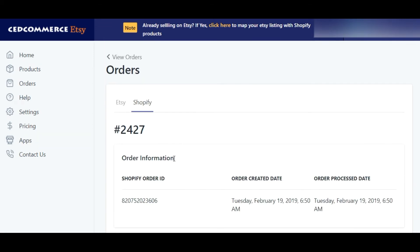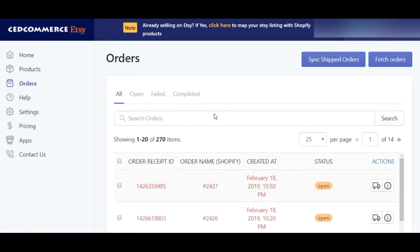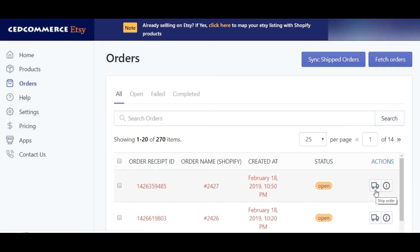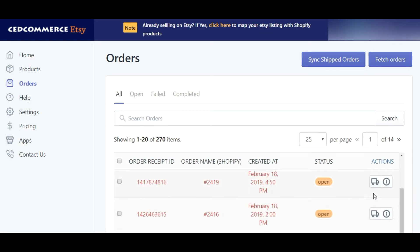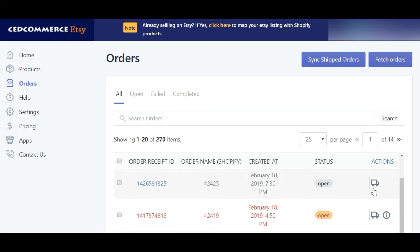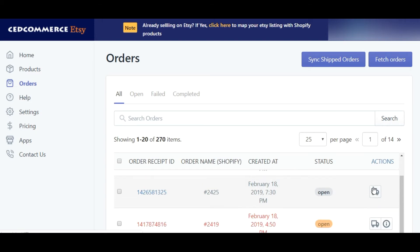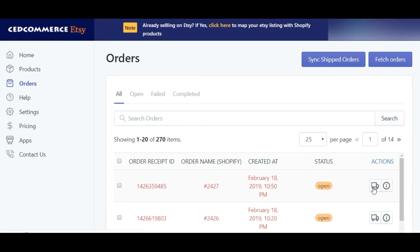Now let's talk about order action. Here you can see the action your product is subjected to. In case an open order is subjected to shipping, it will have a loaded truck icon. In case an order fails to be fulfilled, you'll see a different icon, which also shows you the reason for the failure in order fulfillment.